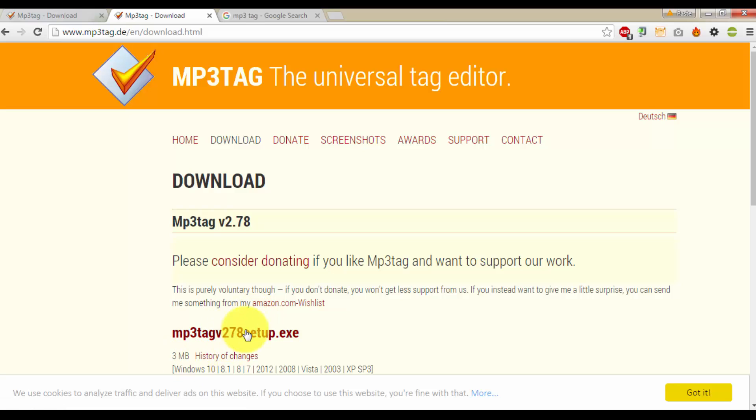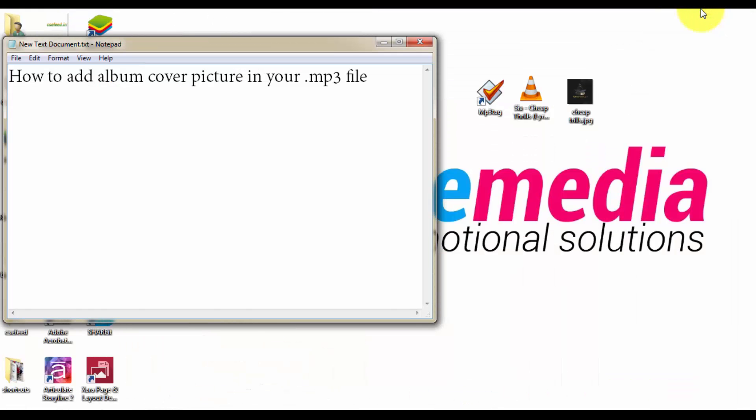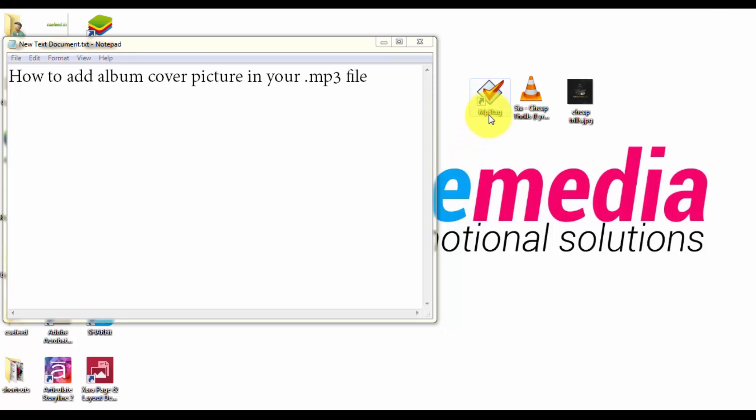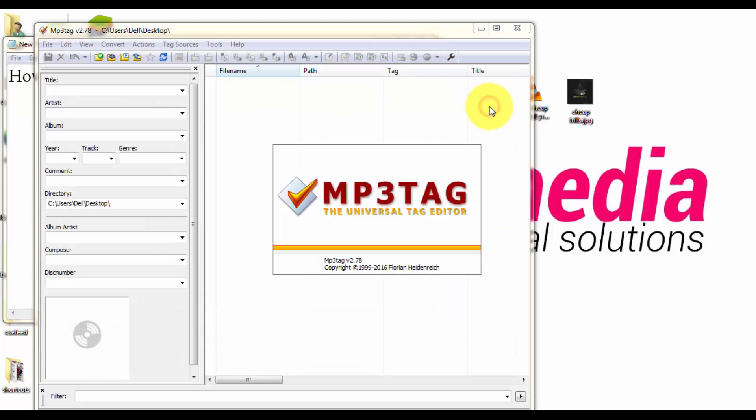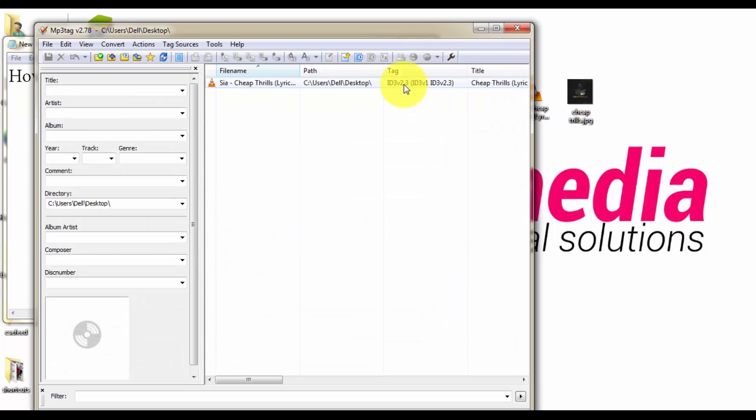After you have downloaded it, just install it. Here I have the shortcut to the application mp3tag. Open it and open the mp3 file in which you want to add the cover picture.